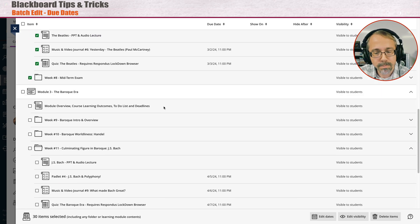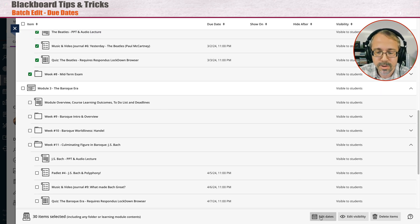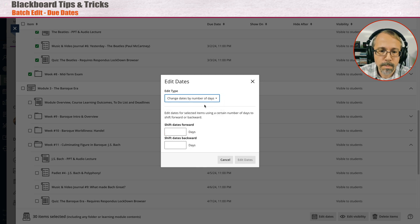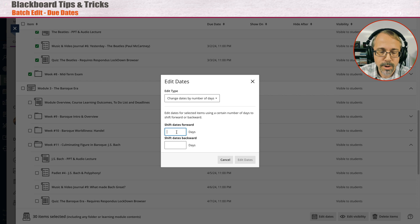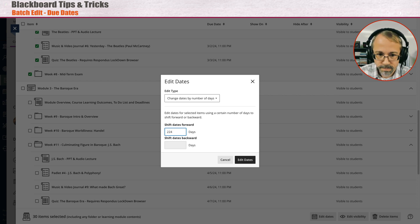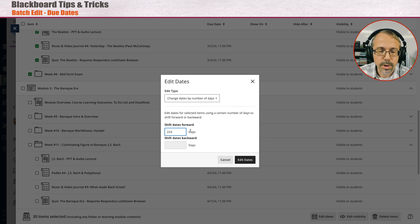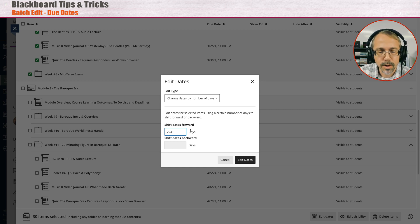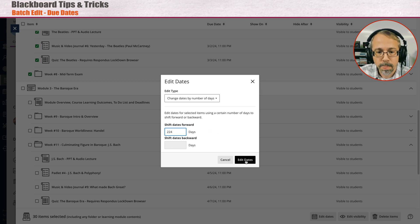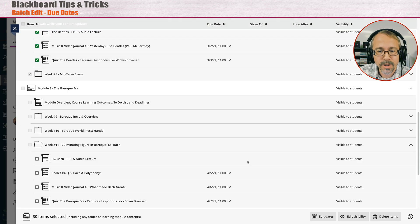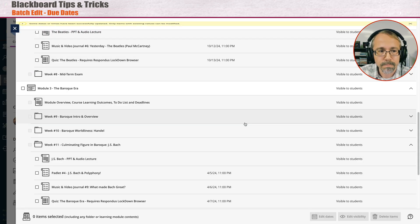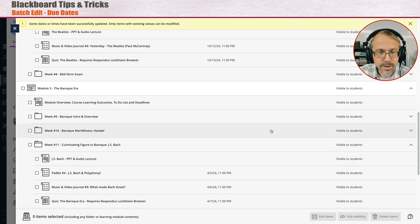Now I'm going to actually process these separately. I'm going to edit the dates on this. And what I'll do is I'll go to change dates by number of days. I'm going to shift my dates forward 224 days. Blackboard will do it as 223 when you actually put the current session or semester start date with a new one, you'll have to add the day 224. Edit dates.